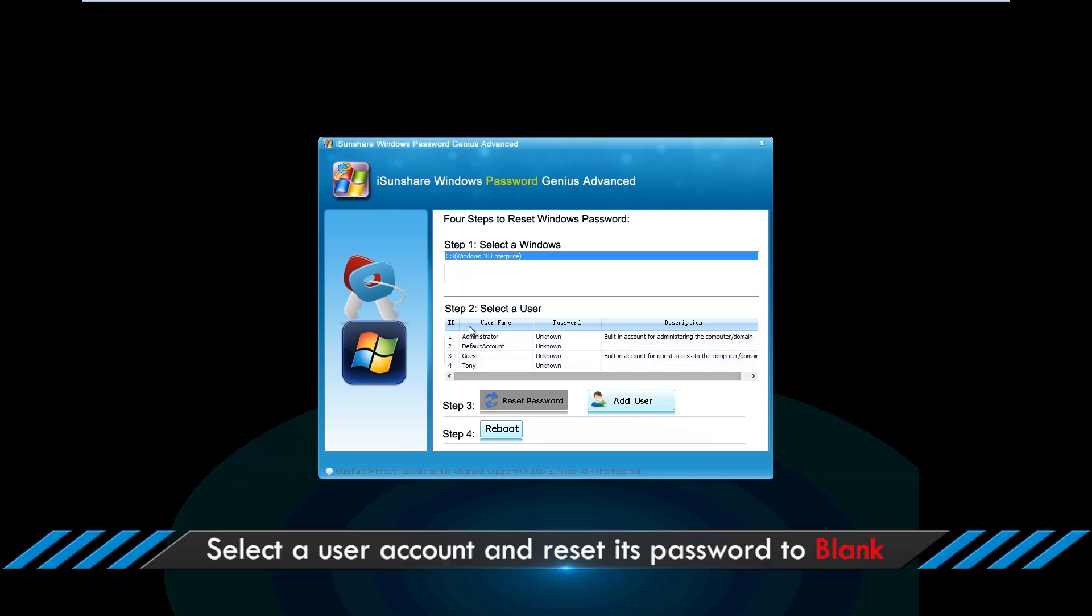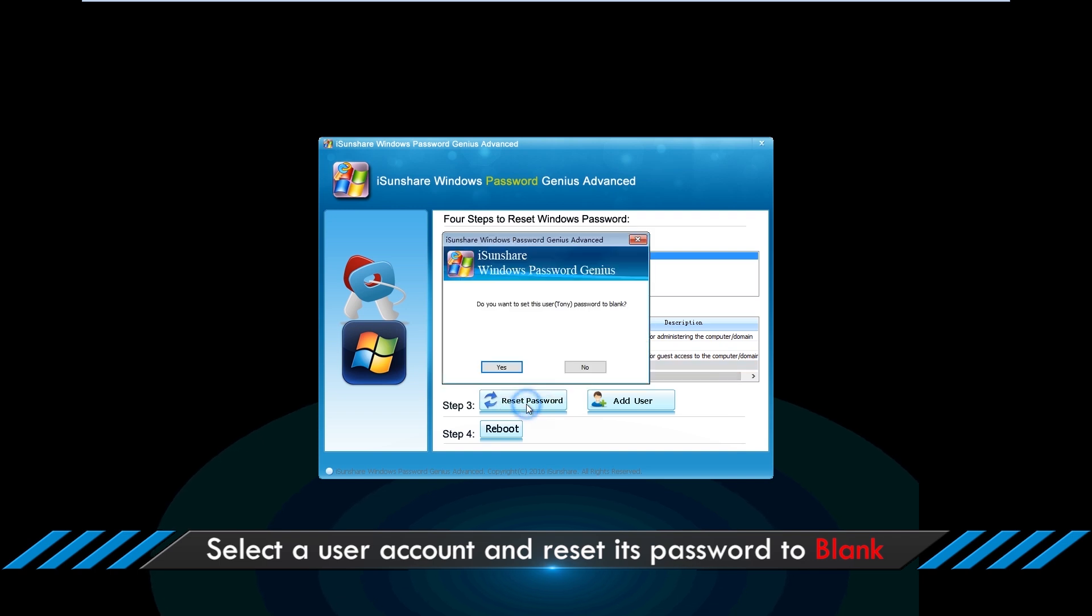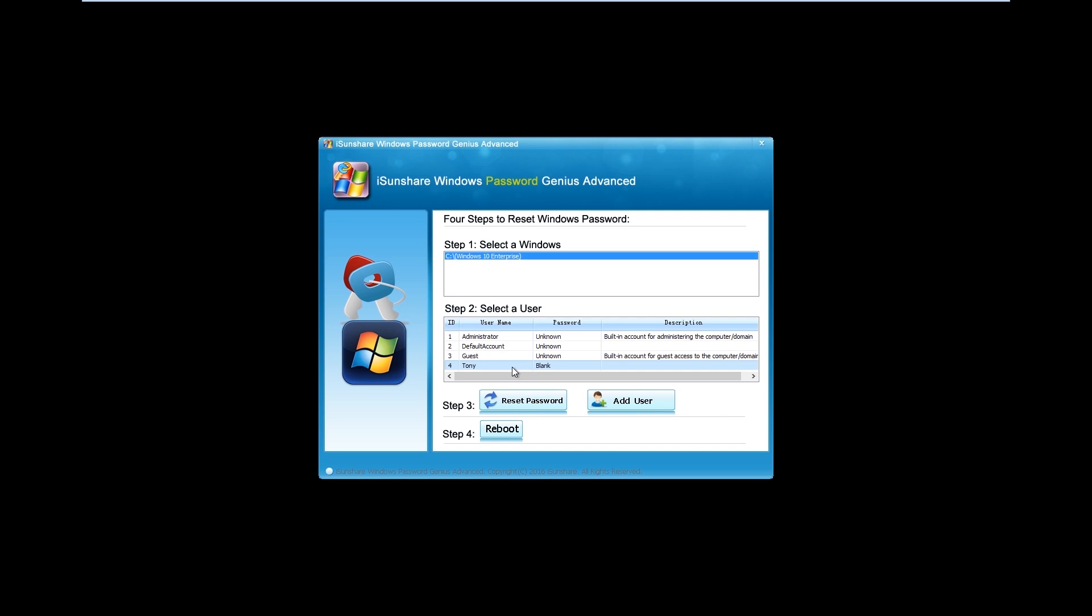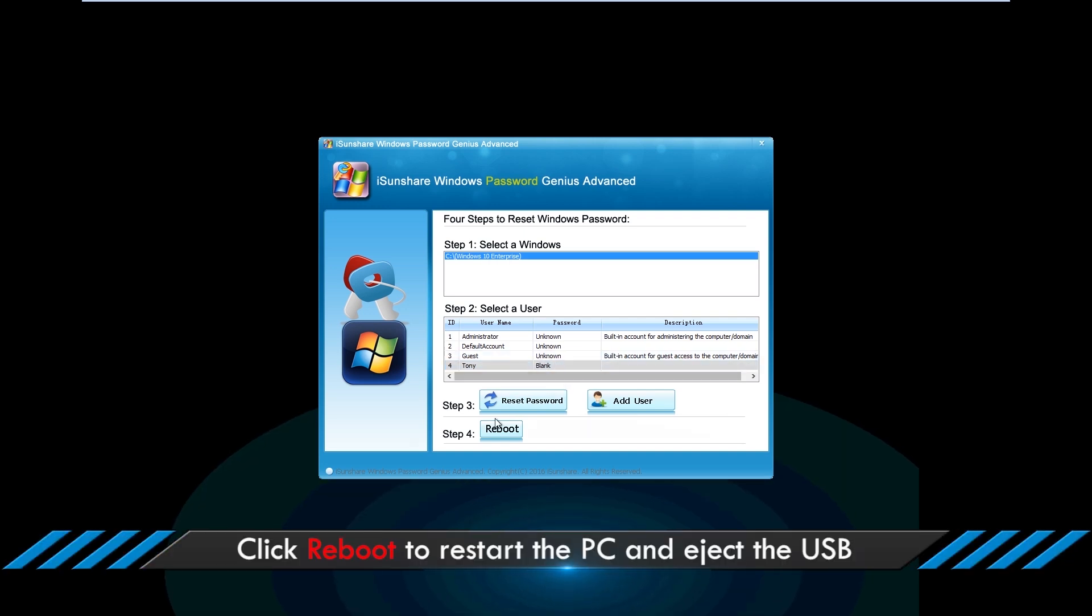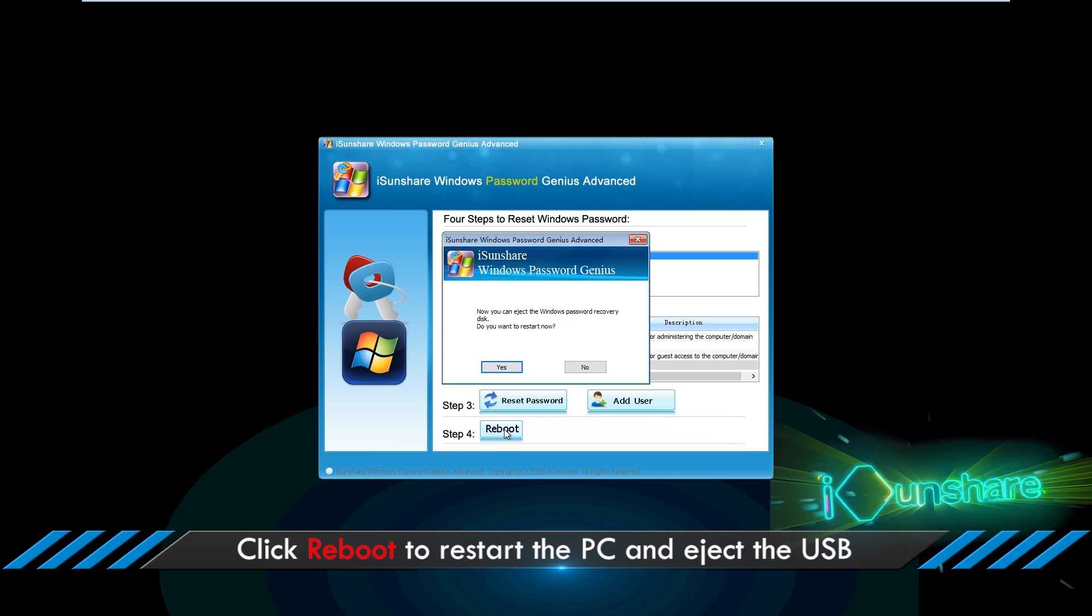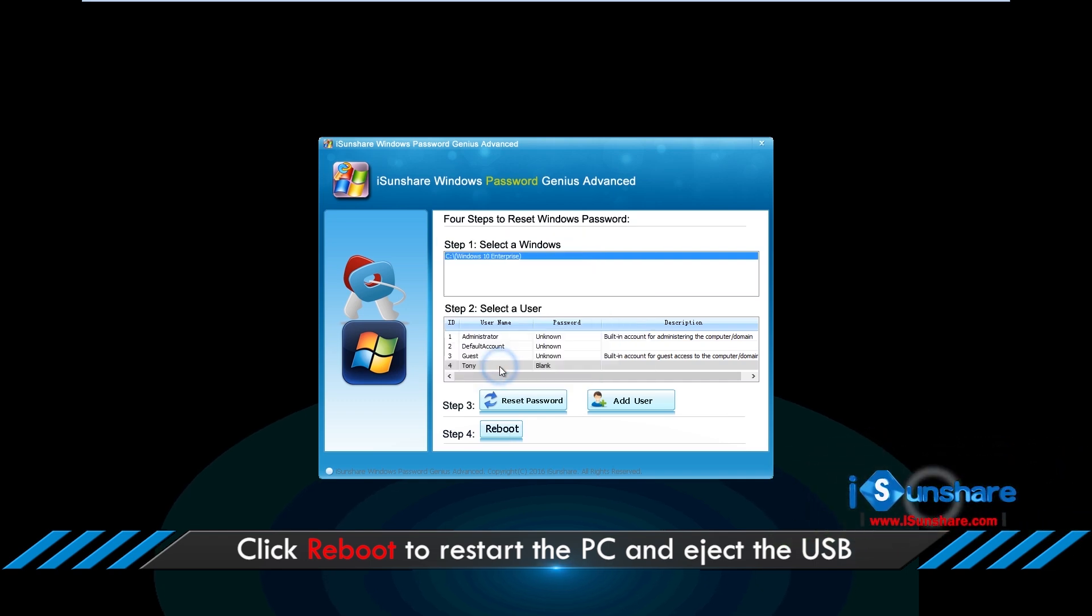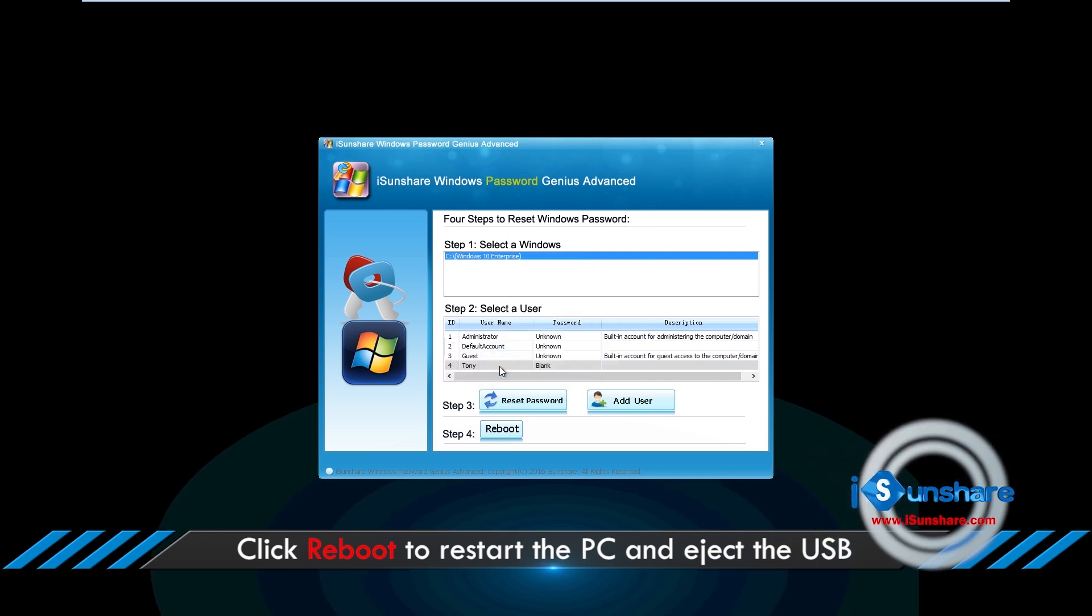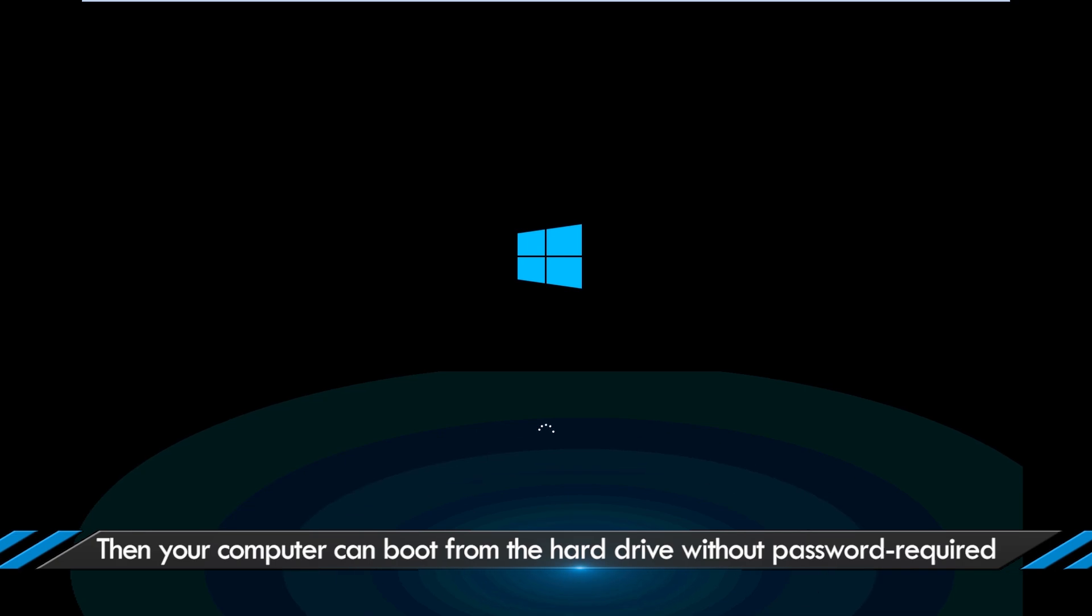Select a user account and reset its password to blank. Click Reboot to restart the PC and eject the USB. Then your computer can boot from the hard drive without password required.